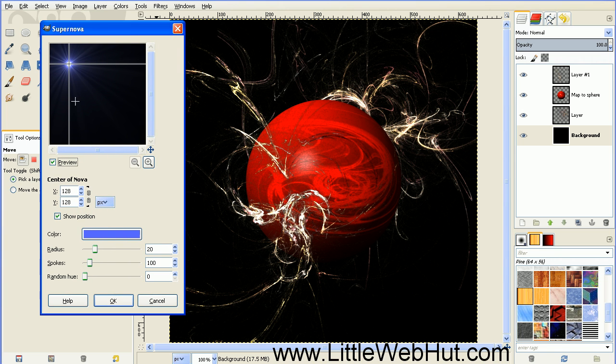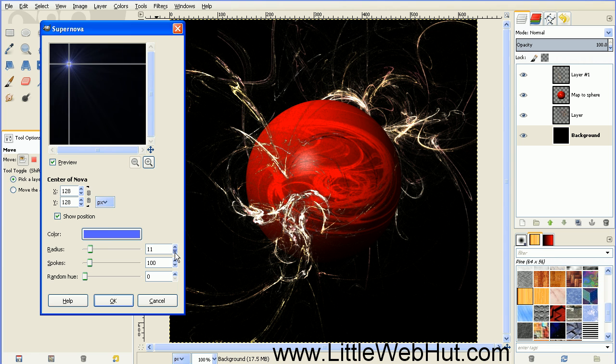This is already positioned up in the top left hand corner, but I'm going to reduce the radius from 20 to 10. And then press OK.